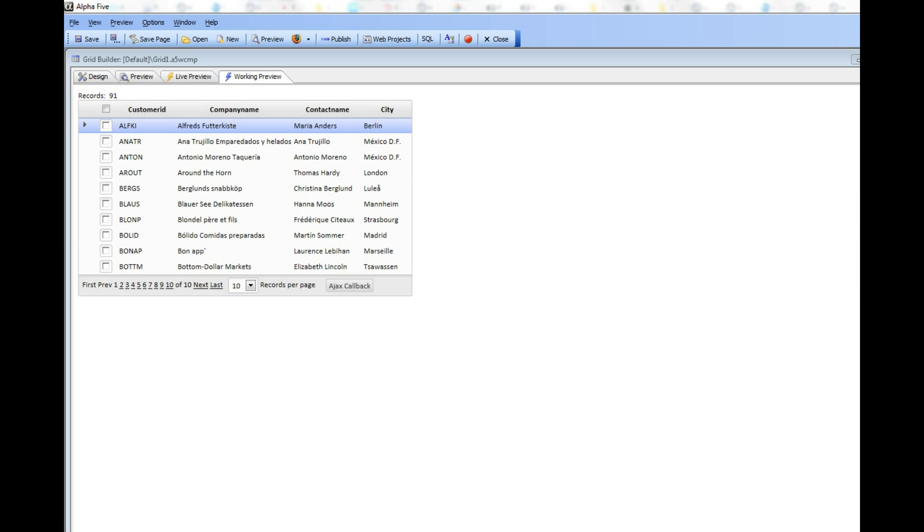In this video, we're going to demonstrate some advanced uses of the checkbox column in the grid component.